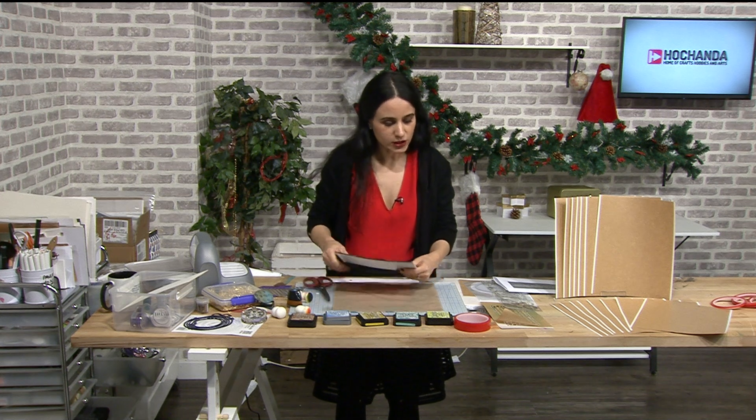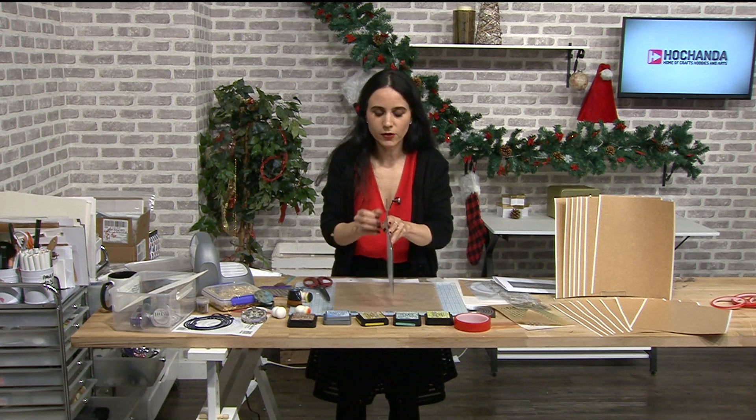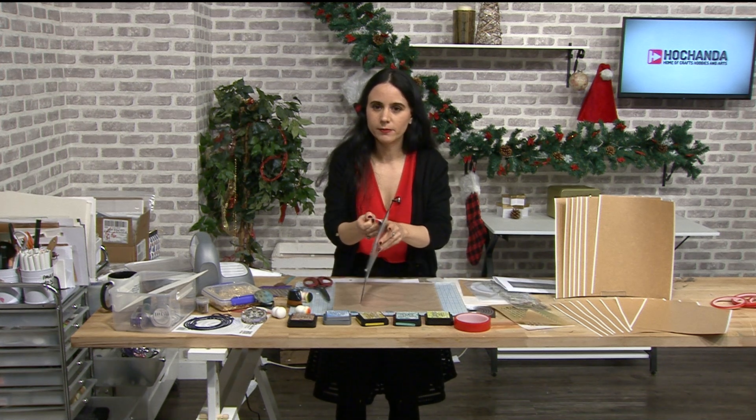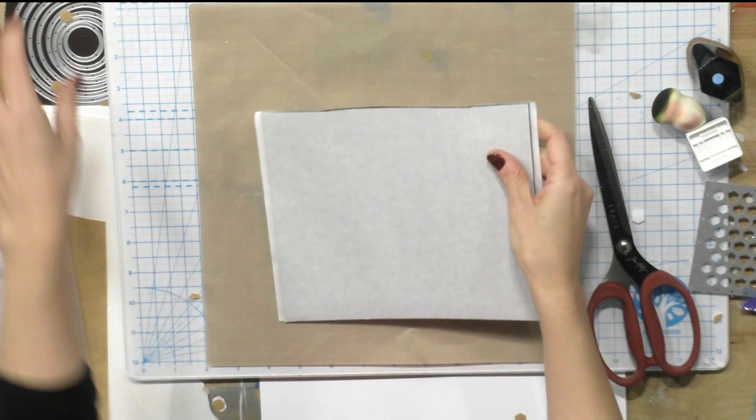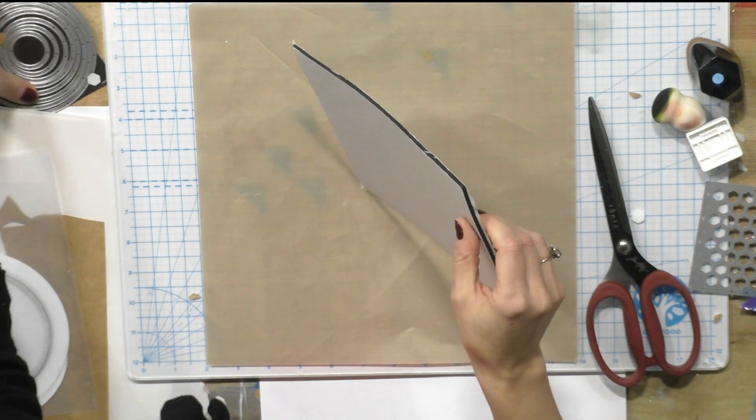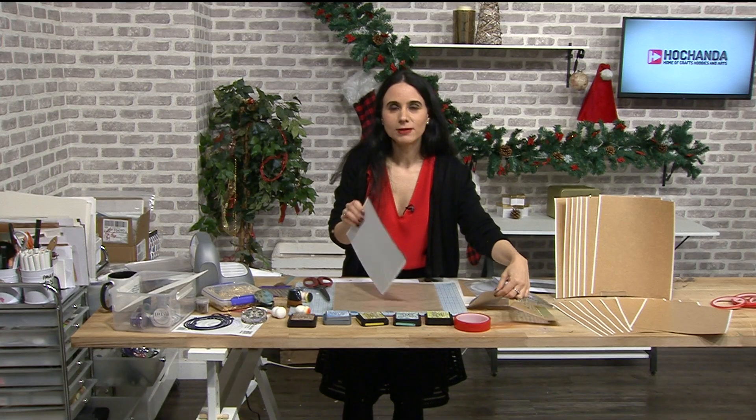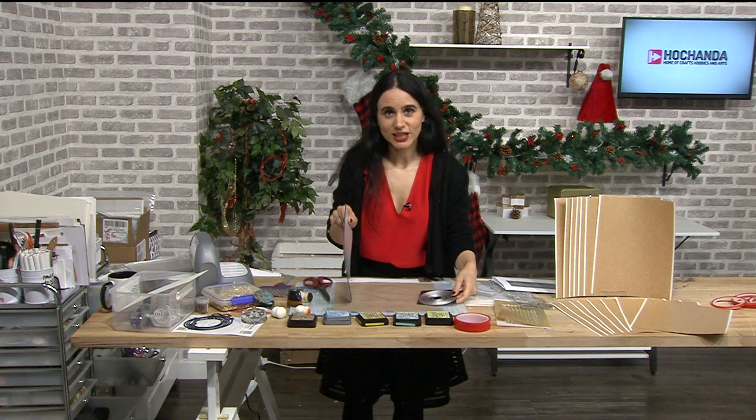Now I'm going to use the black foam tape, foam sheets. Black foam, black foam sheets.